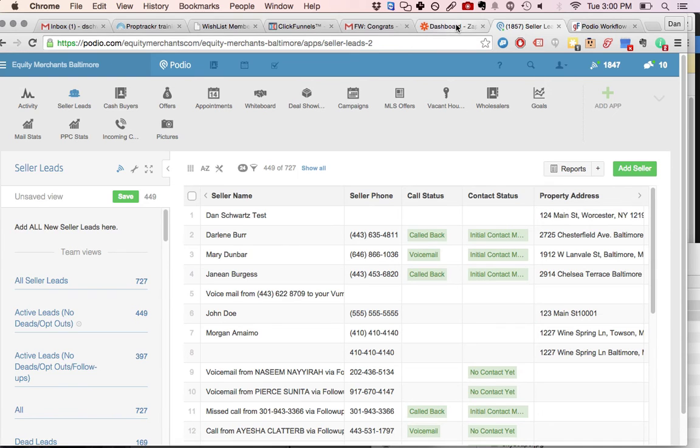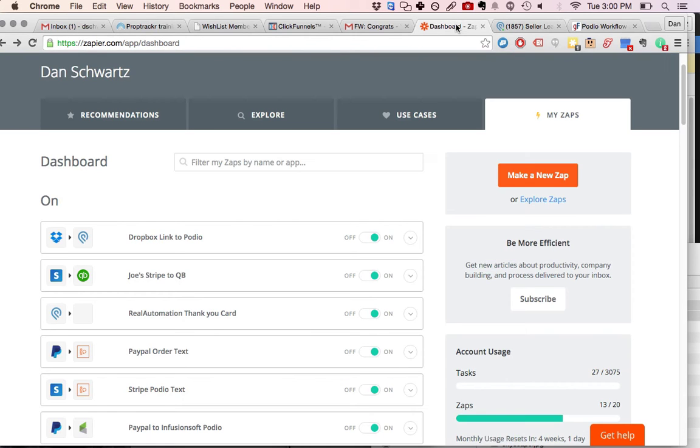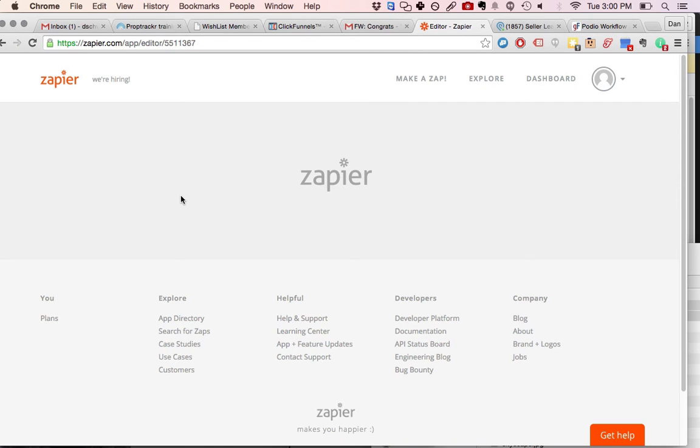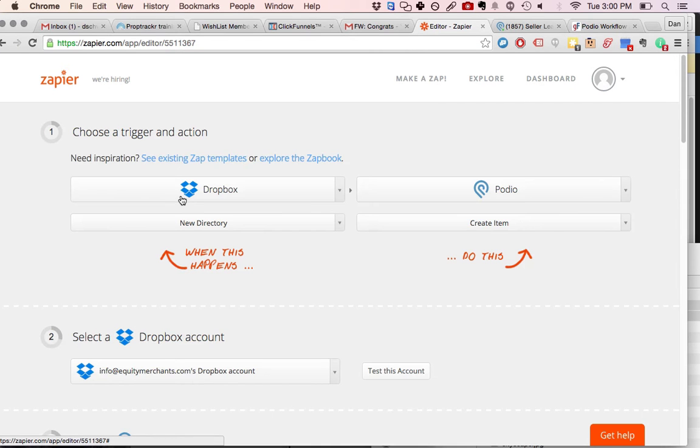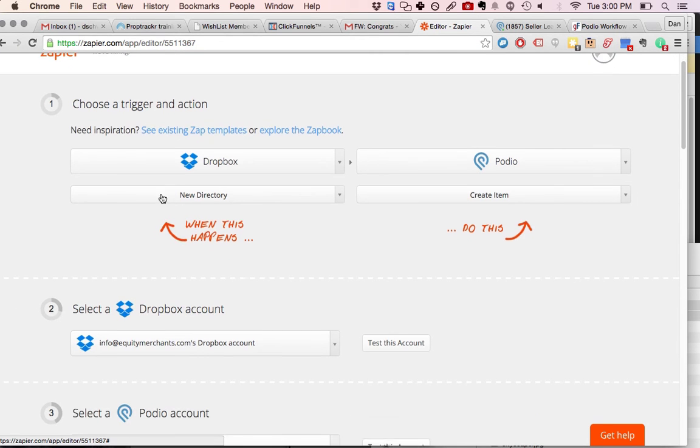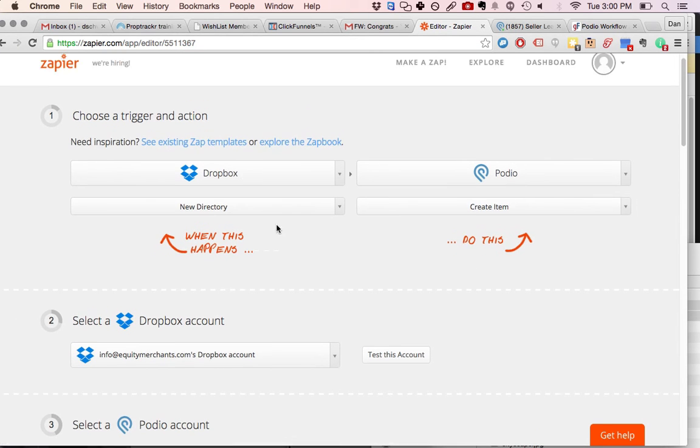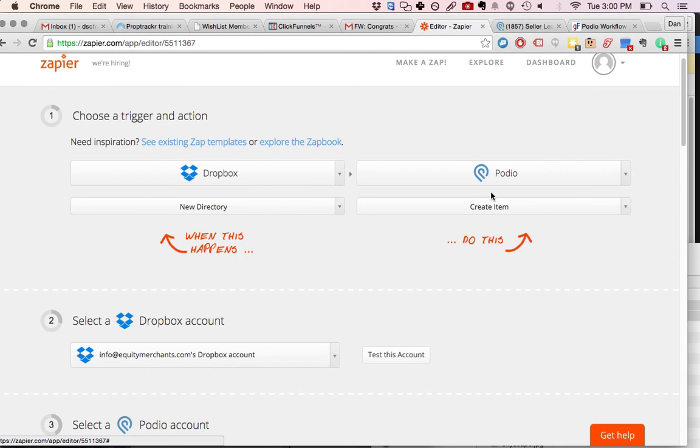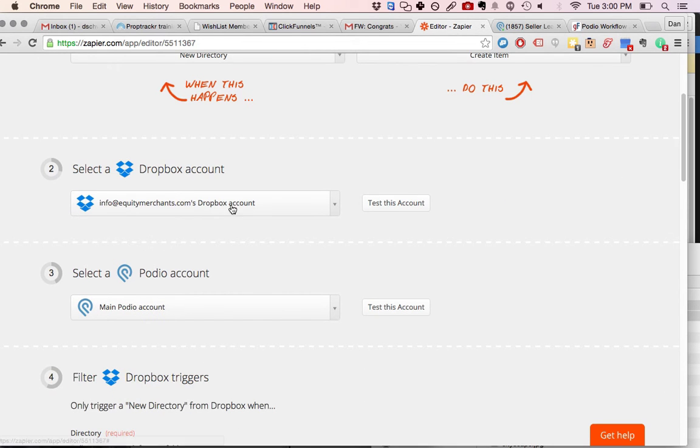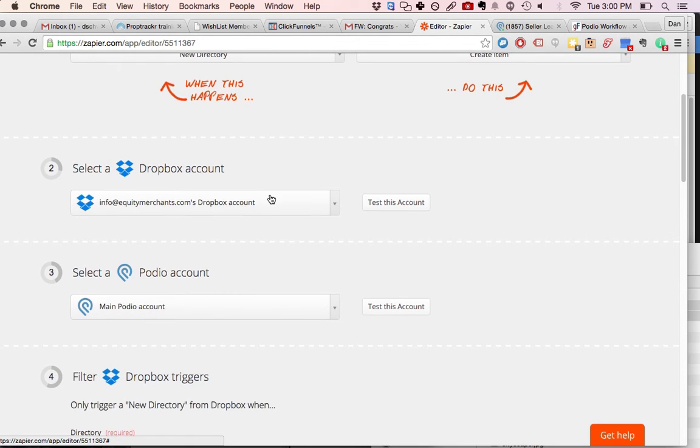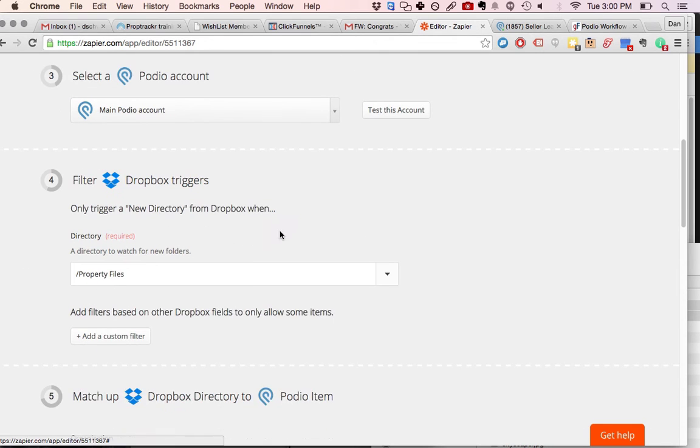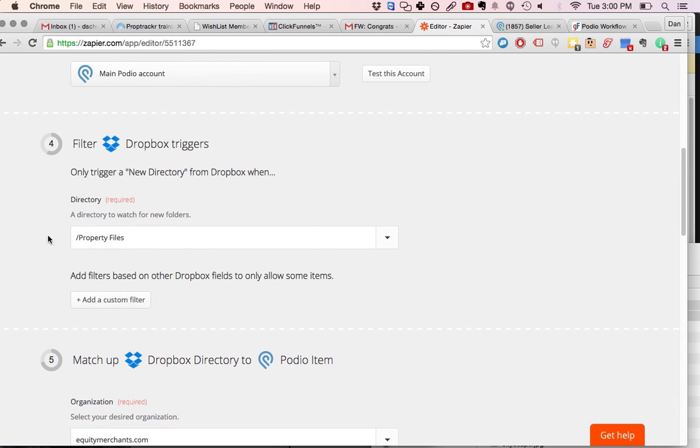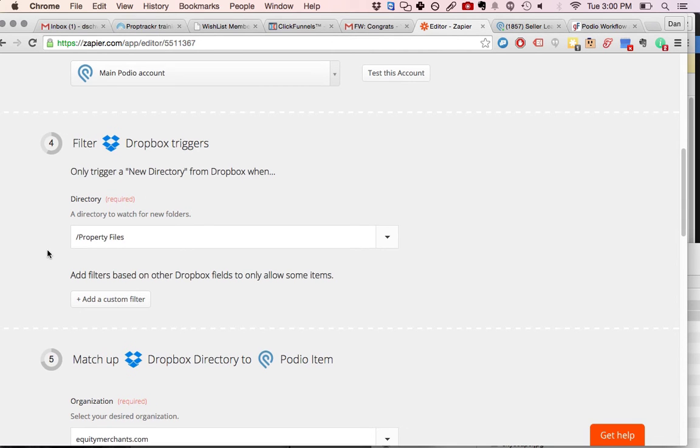So first, what we're going to want to do is go into your Zapier, and you're going to have to connect your Dropbox account and your Podio account, obviously. And the triggers are Dropbox when a new directory is created, and then Podio, you're going to create a new item. So you connect your Dropbox account, you connect your Podio, and what you do is I have a separate file directory or a separate folder in my company Dropbox called Property Files. And whenever my guy is out in the field taking pictures of properties,